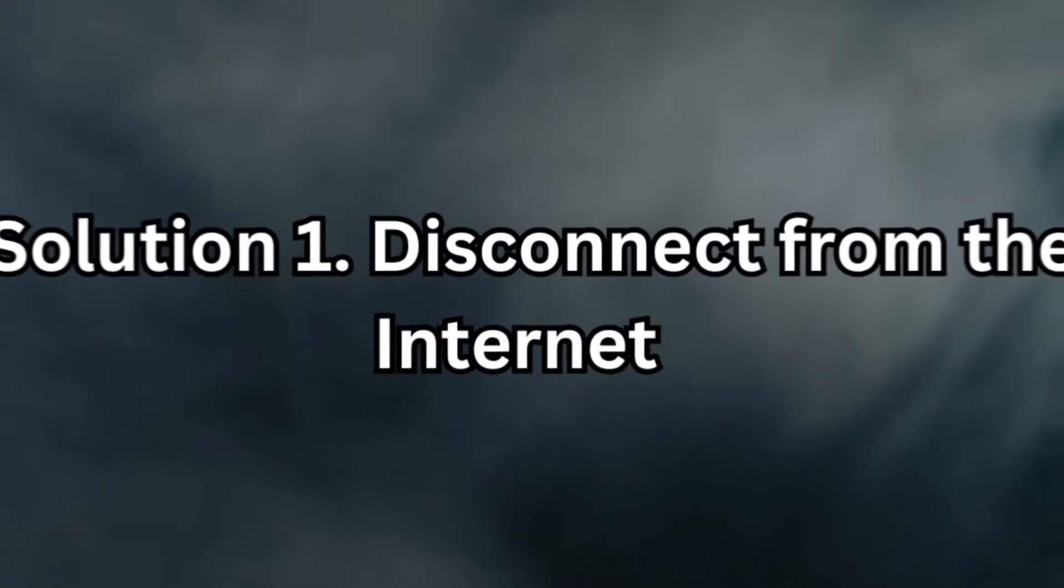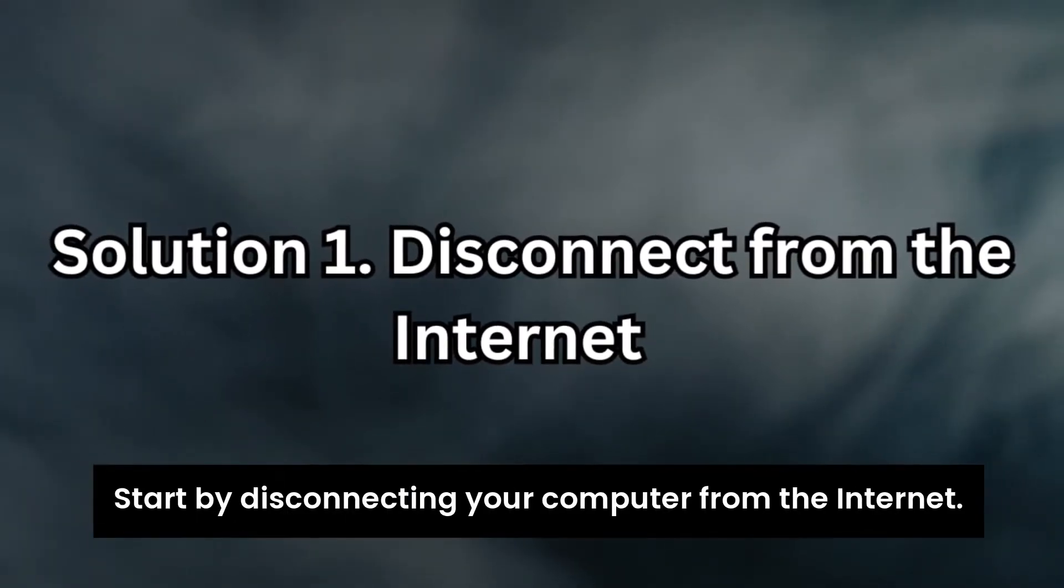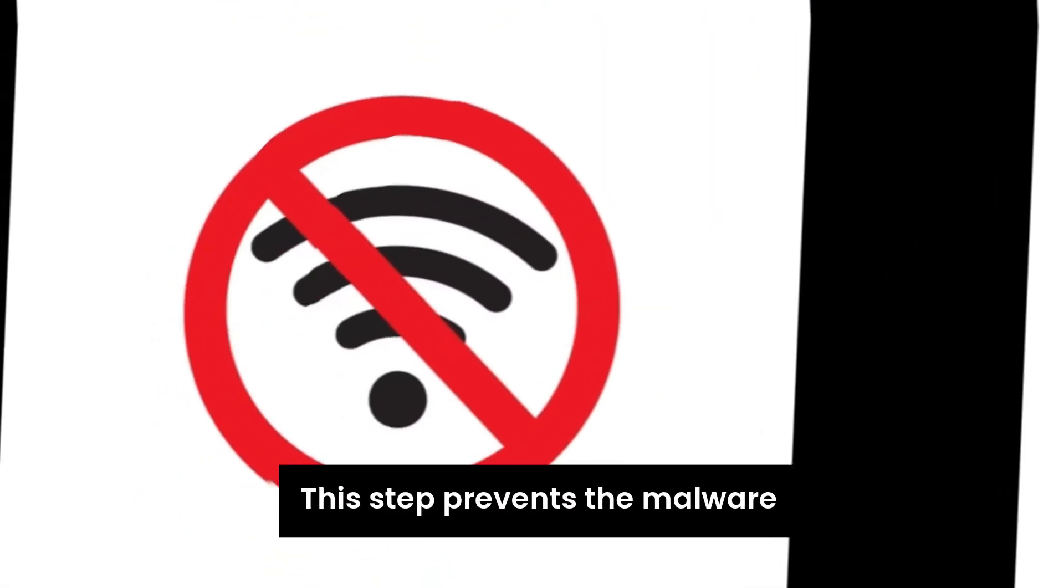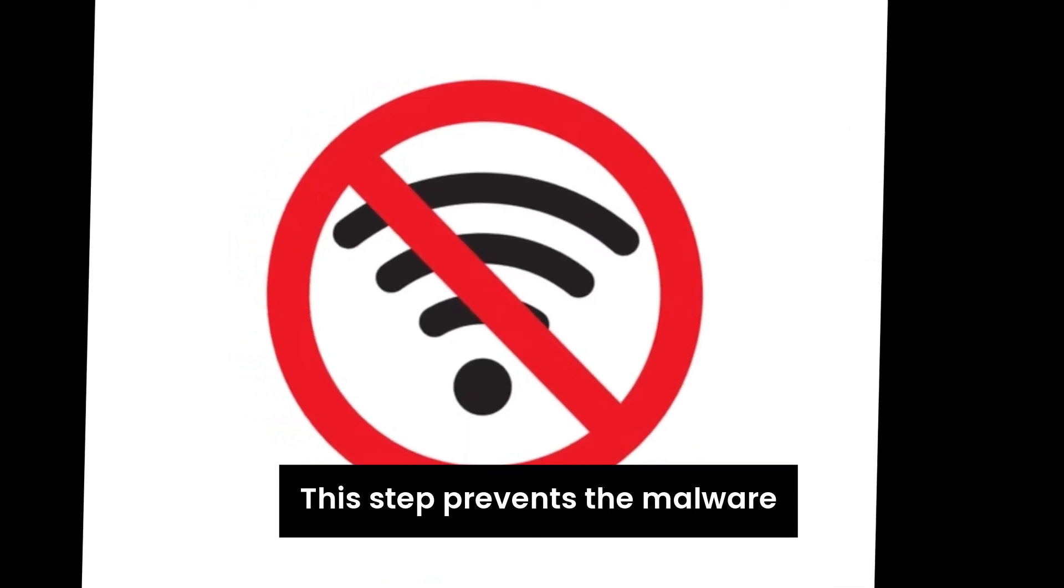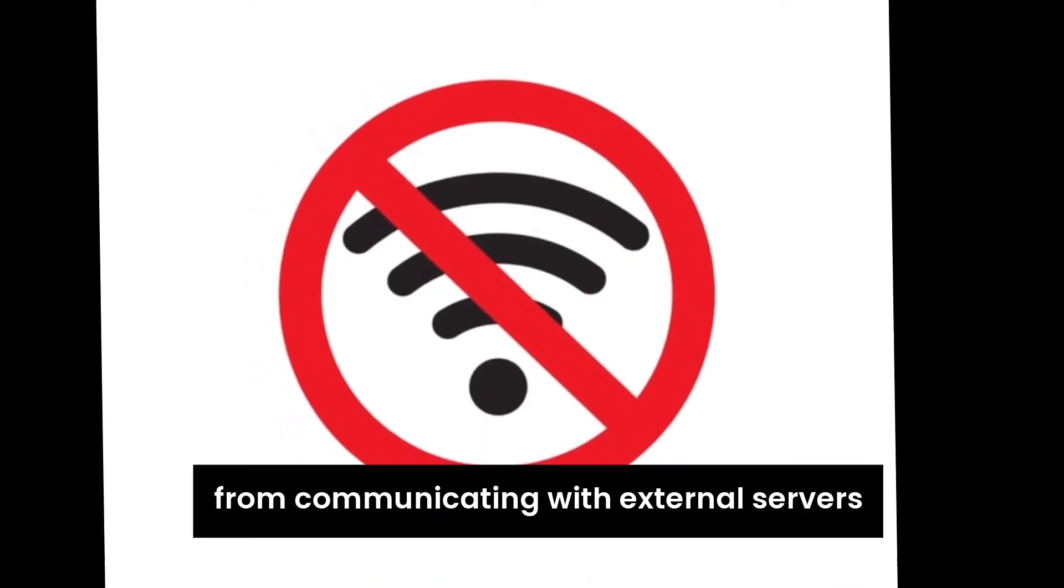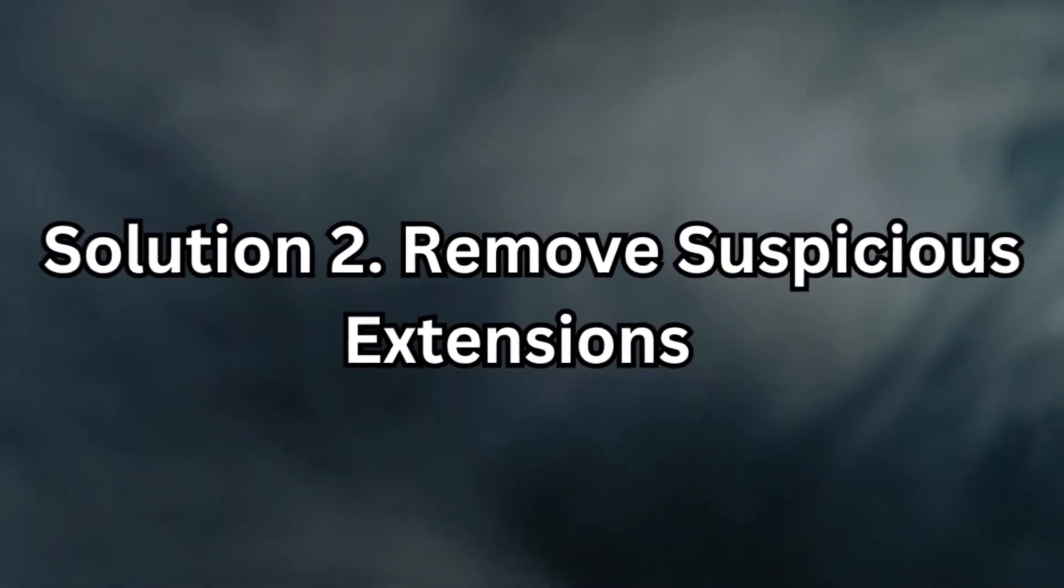Solution 1. Disconnect from the internet. Start by disconnecting your computer from the internet. This step prevents the malware from communicating with external servers and spreading further while you work on removing it.